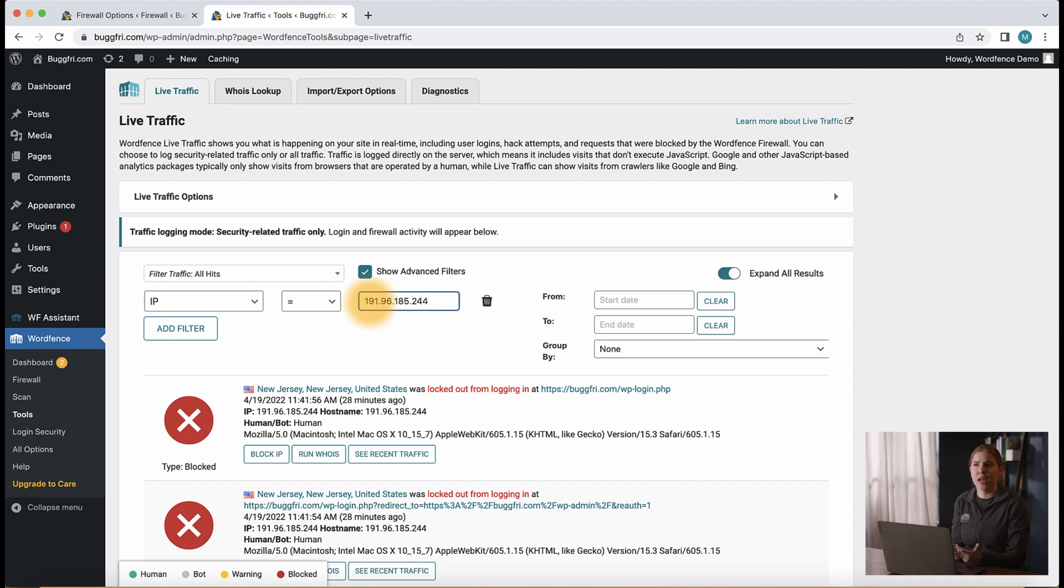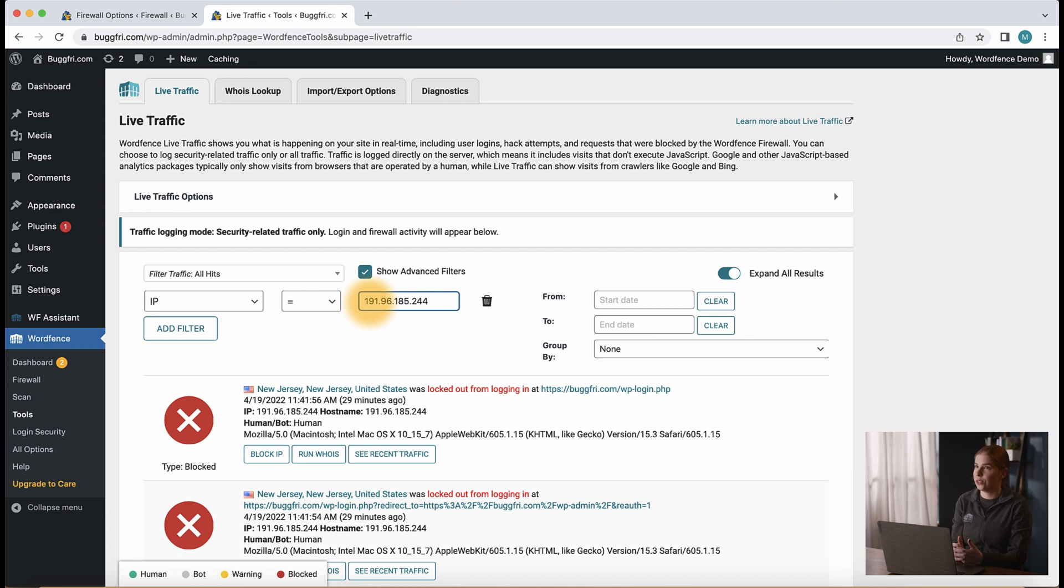This now shows only traffic to our site from that IP address and allows us to see what the user or bot was trying to access and take action. This is a good way to search for a specific entry if we have a lot of frequent traffic and need to find something fast to either allow list it, block it, or just observe the activity.